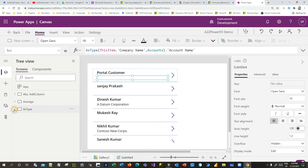I hope you understand these four important Power Fx functions — Abs, AddColumns, Average, and IsType — and how you can use them in your projects. I will come with more Power Fx content for Canvas Apps in my next videos. If you haven't subscribed, please subscribe. Thank you for your time.